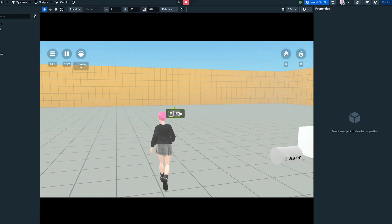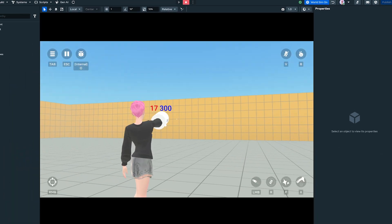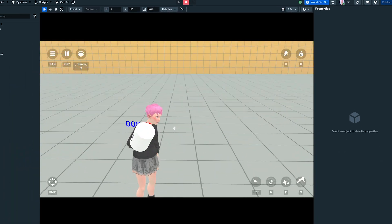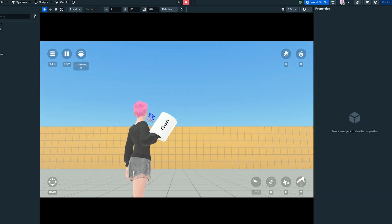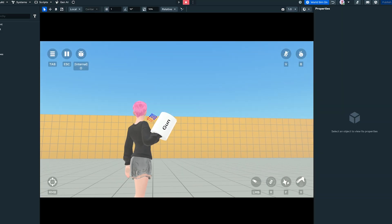For example, setting the Y position to negative one moves the grab point lower, so the hand grabs from underneath. This is especially useful for tools, weapons, or any object that should be held in a specific way. Setting the grab anchor in the right spot makes the object feel more natural to hold and easier for players to use.